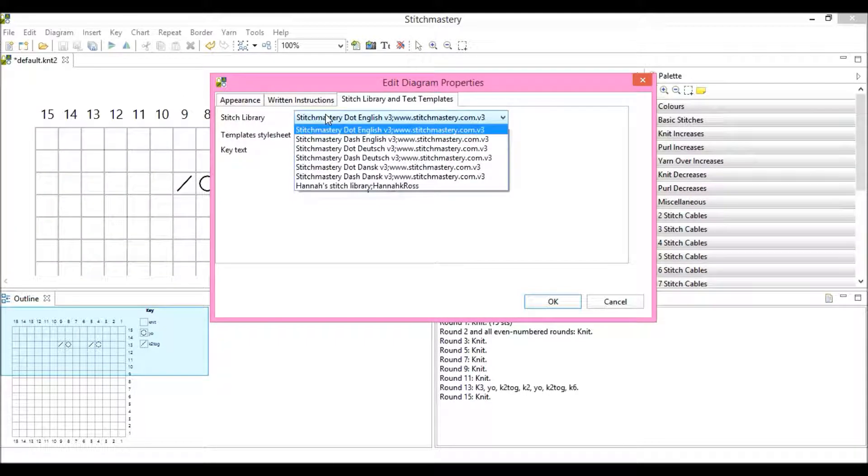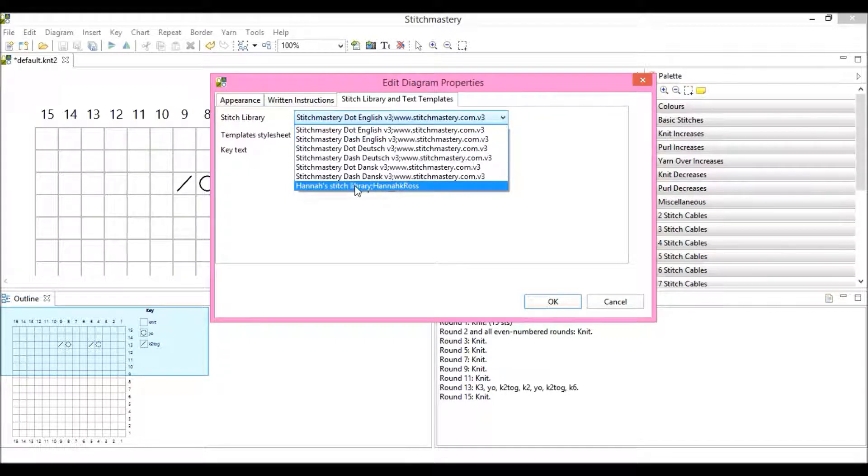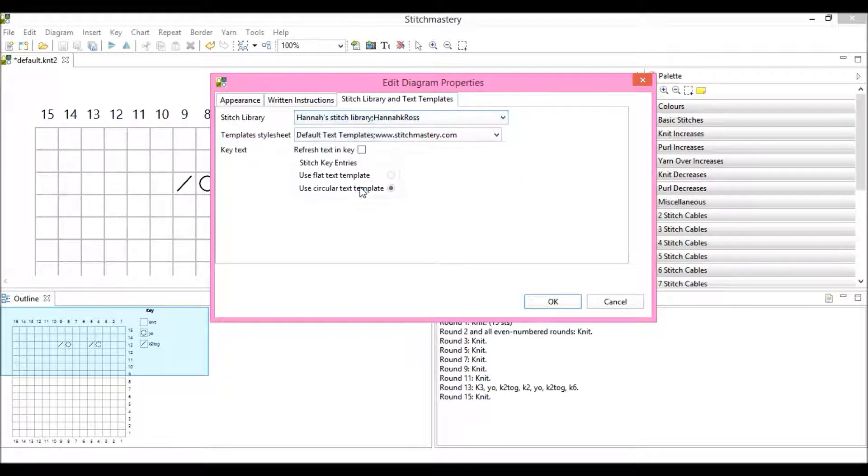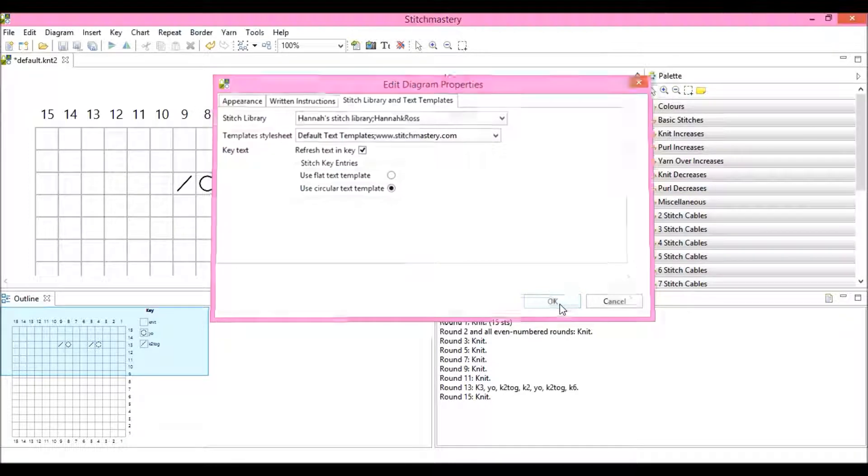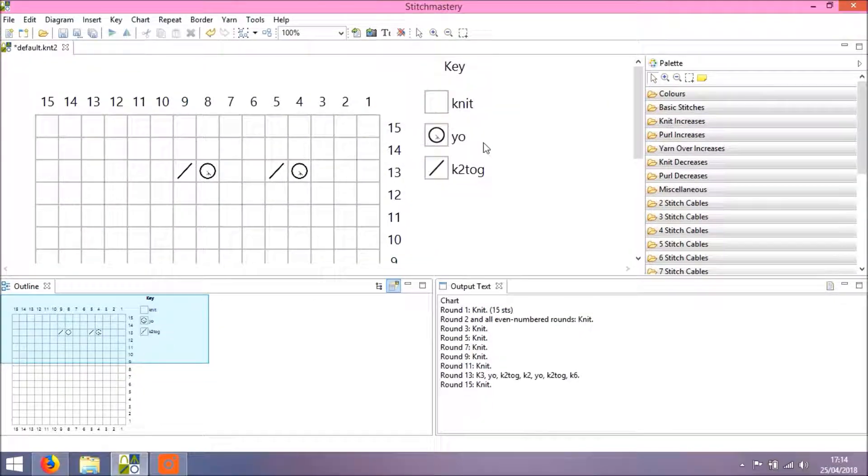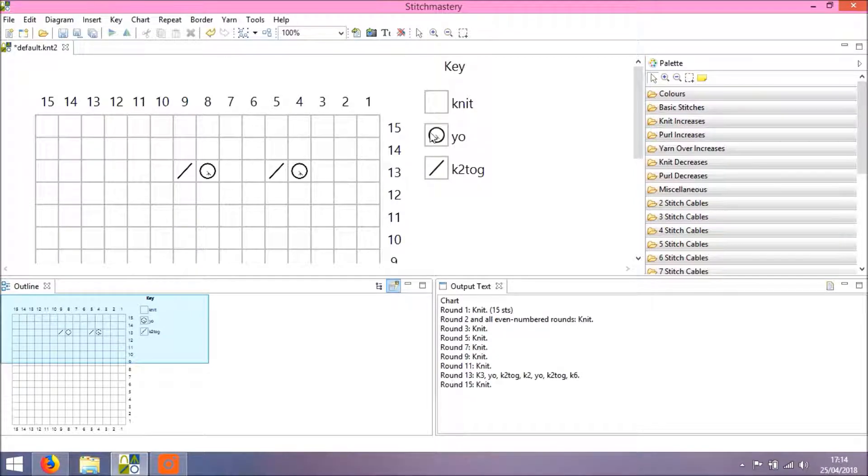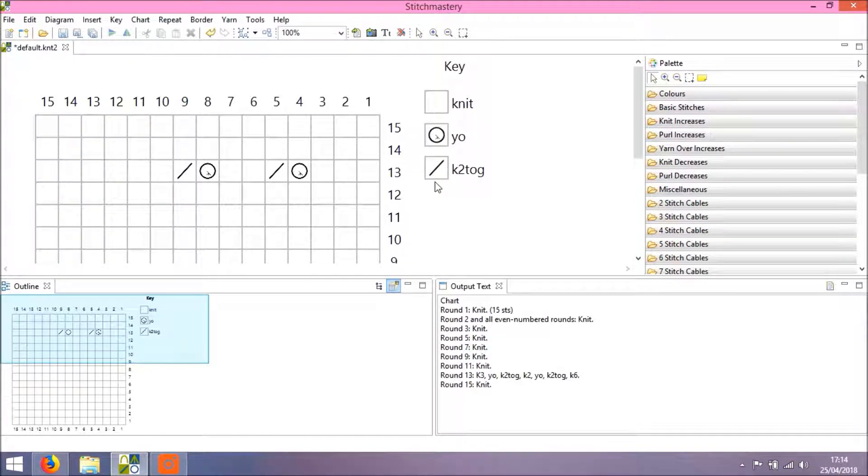Under Stitch Library, I'll click the drop down menu, and we can see Hannah's Stitch Library is here. Hit Refresh key, and click OK. And we can see that the yarn over is now using the new symbol, and the program is using my user stitch library.